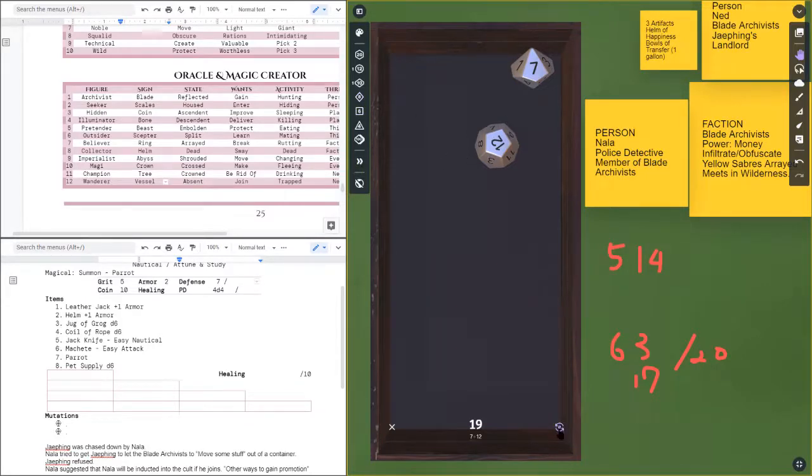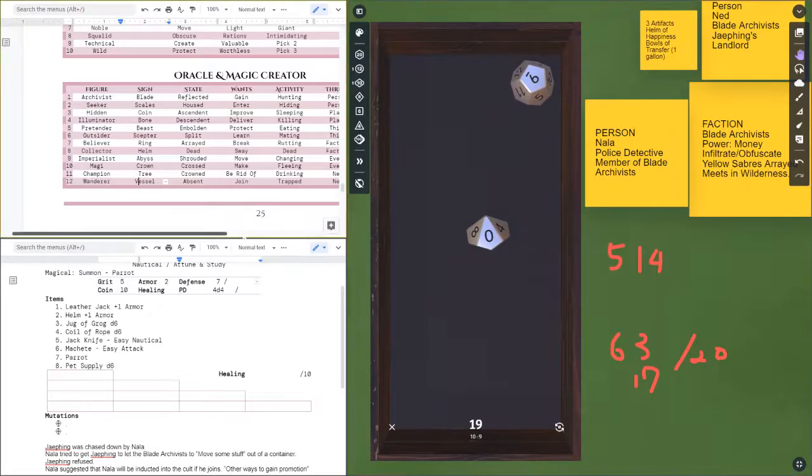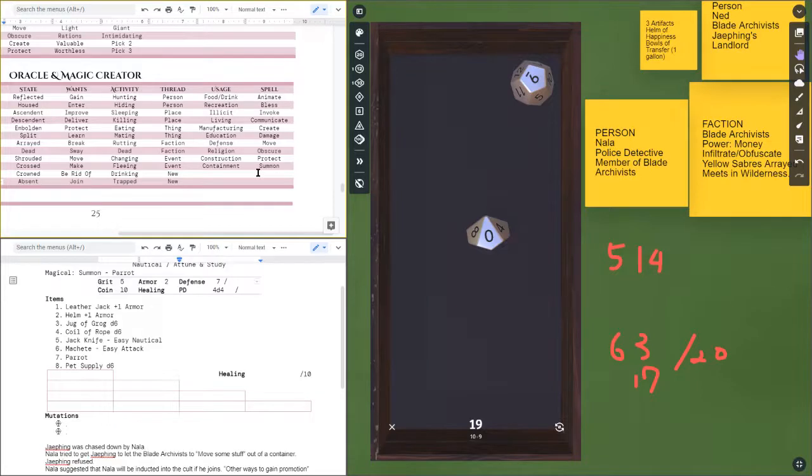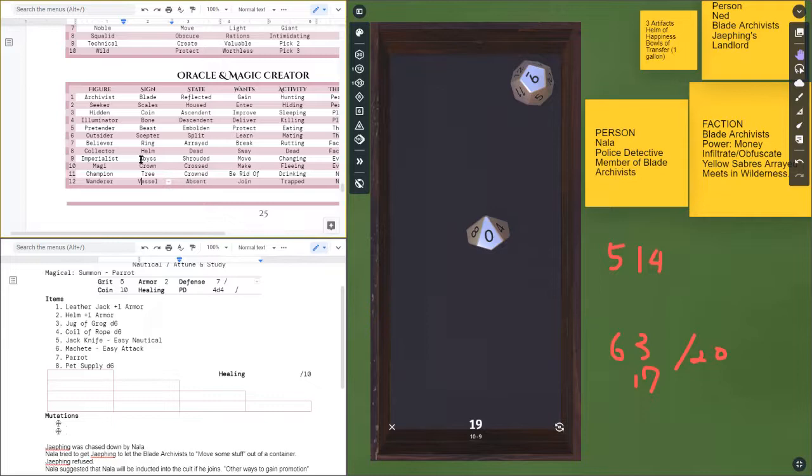All right so we have a helmet of happiness and bowls of transfer and they're still working on the other items. I'm just gonna roll what they are. We got a 10 and a 9. Okay, 10 and a 9. So we have summon, that's nice. Summon, and what shape is it? It looks like an abyss.